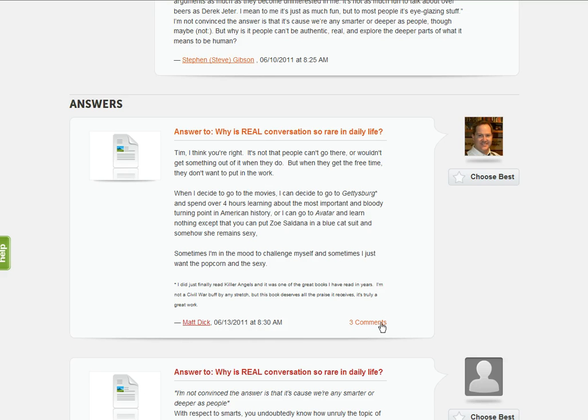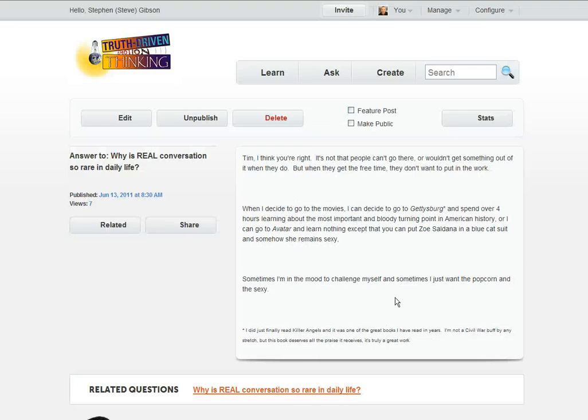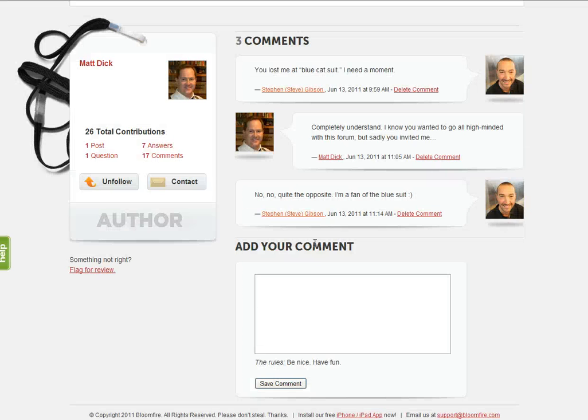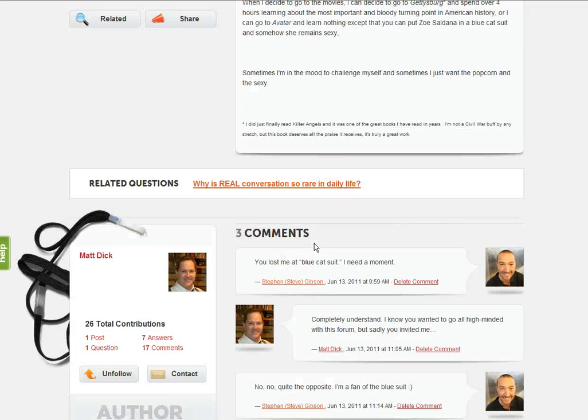But also notice something that is not the case with posts, only with question and answers, is you can comment individually on an answer. Say someone answers, but there's kind of a little sub exchange going here on Mr. Matt Dick's answer to my question.